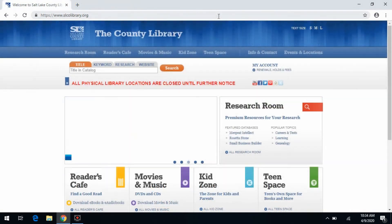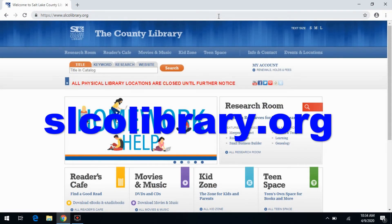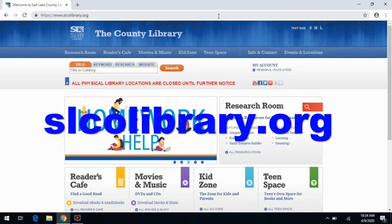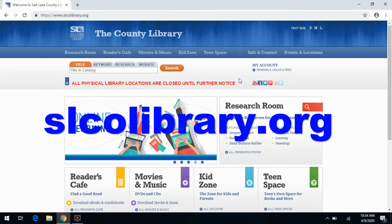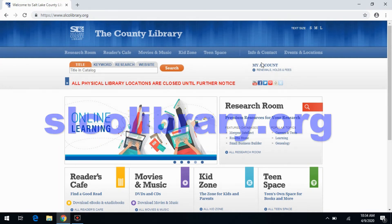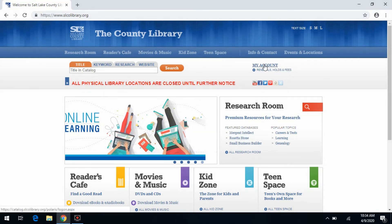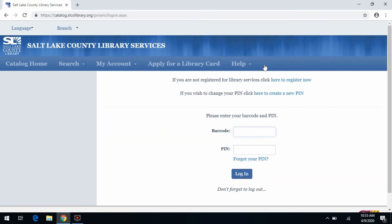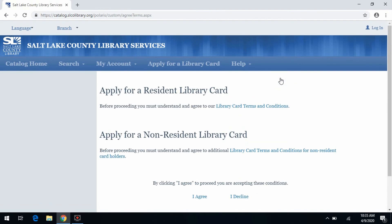If you do not have a Salt Lake County library card yet, there is a quick and easy way to do that online. Go to the library's homepage, and on the right-hand side, click on the My Account link. That's going to take you to this page. Since you don't have a library card, click the top link which says: if you are not registered for library services, click here to register now.